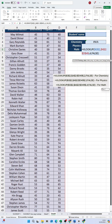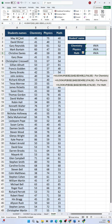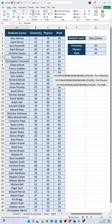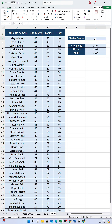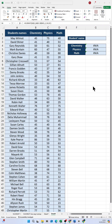Instead of copying and pasting the students' names from the first column in cell G2, we can just use a drop-down list instead. To create a drop-down list, start by selecting the cell where you want the drop-down list to appear. In this example, the cell is G2.